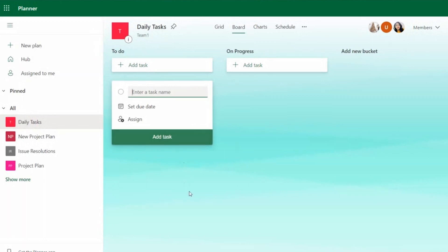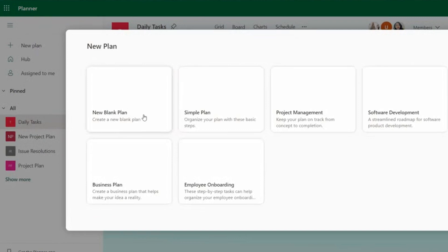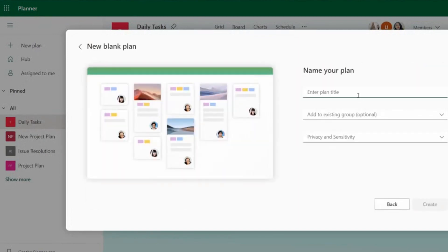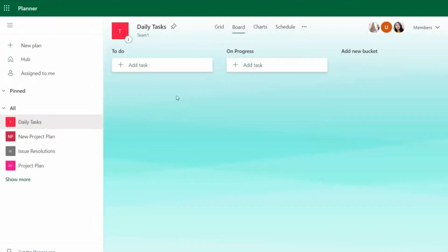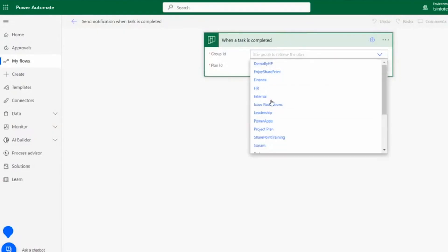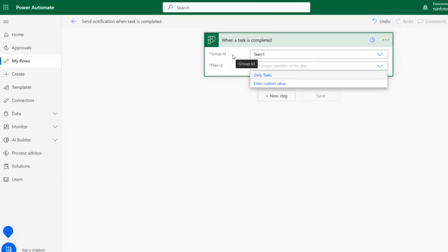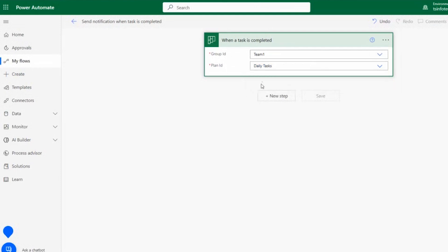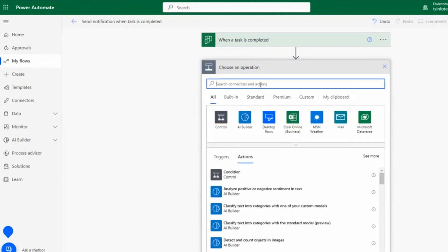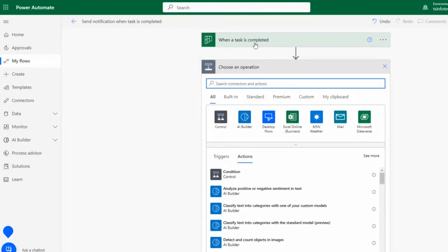If you want to create a new plan, click New, enter the plan title, select an existing group, set privacy, and click Create. For our flow, the Group ID is Team One and the Plan ID is Daily Task. Click New Step — once a task is completed, the flow triggers and will get the user details for whoever finished that task.